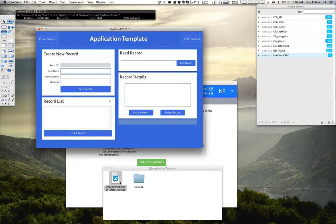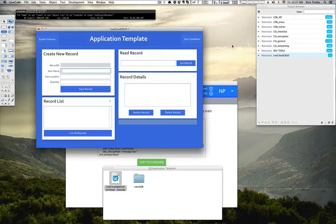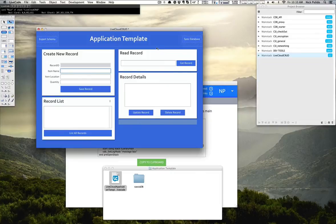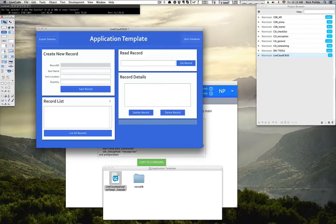There we go. Once your sample stack has been reopened, you should notice inside your project browser that there are a bunch of libraries loaded as well. There's one more bit of configuration that we need to do in order to start working with the application template code.